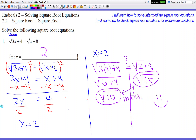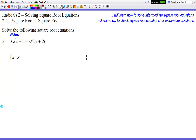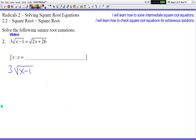Let's go on to number 2. So we got 3 times the square root of x minus 1 equals the square root of 2x plus 26.